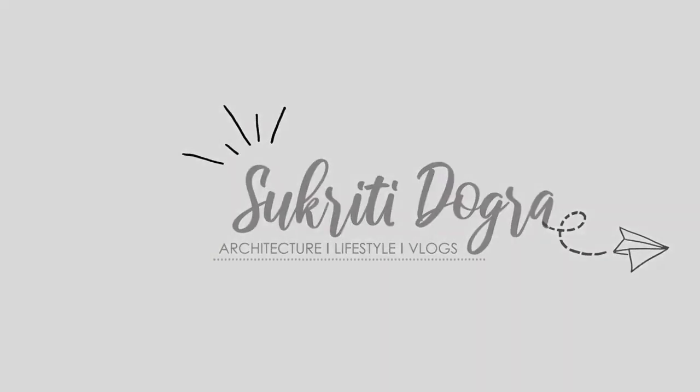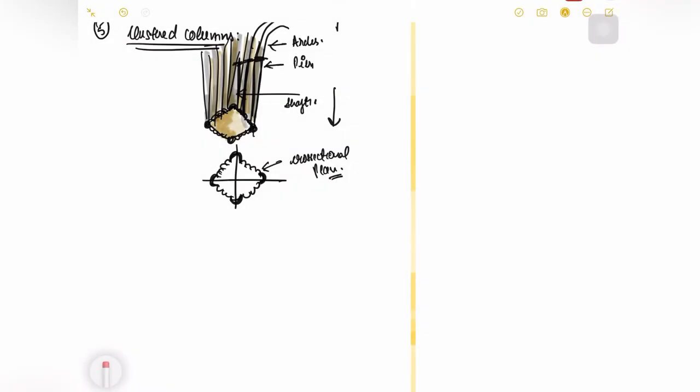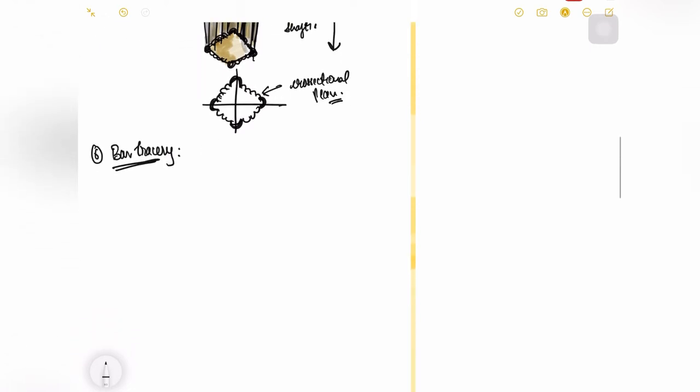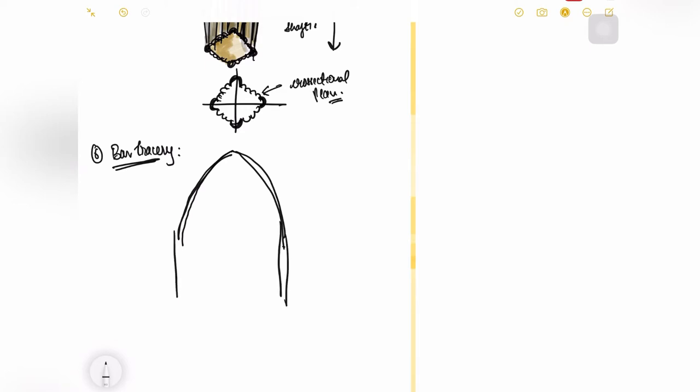Coming up to our next feature which is bar tracery. Now what is bar tracery? Bar tracery is kind of a frame which in gothic architecture was used over your windows.